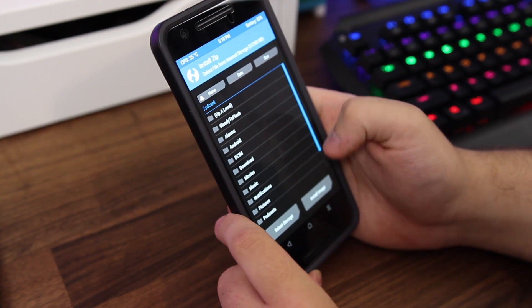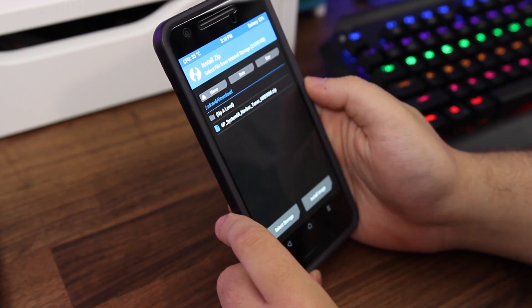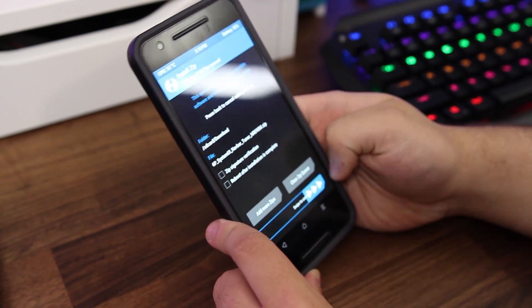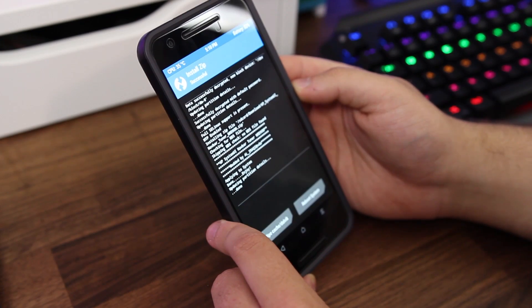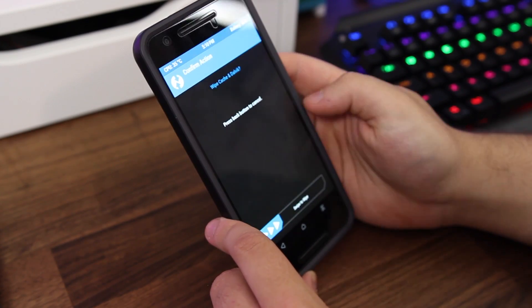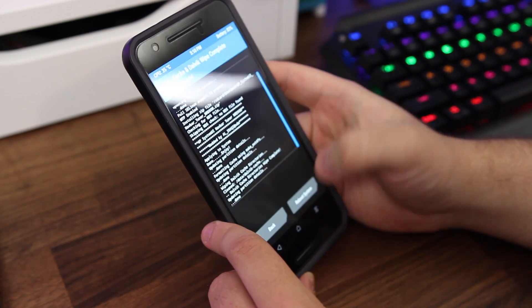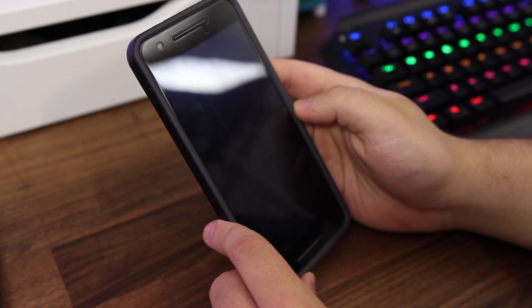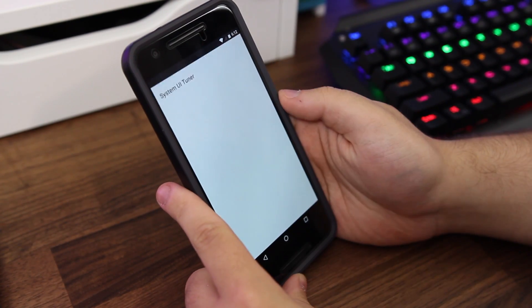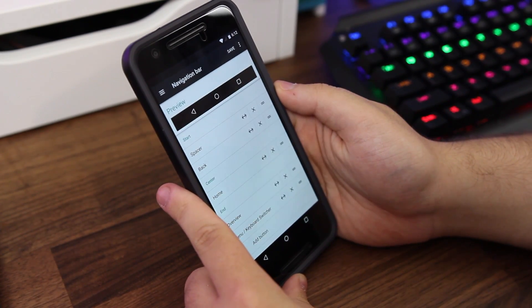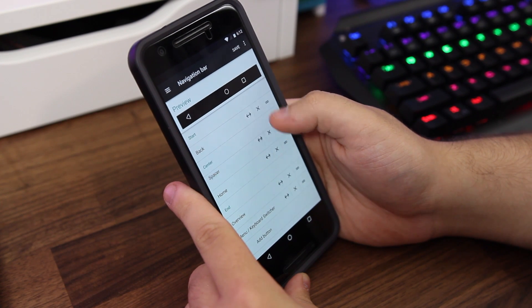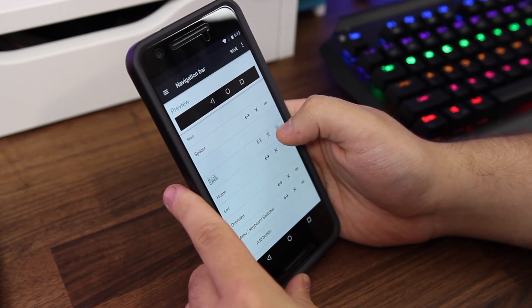So if you want to try it out, I urge you to visit XDA for the needed instructions. A link to that is also available over on our website. Once you have flashed the needed files on your device, you'll notice within the system UI tuner that a section is now available dedicated to the navigation bar. From here you'll be able to rearrange buttons, add buttons, and even create custom ones.